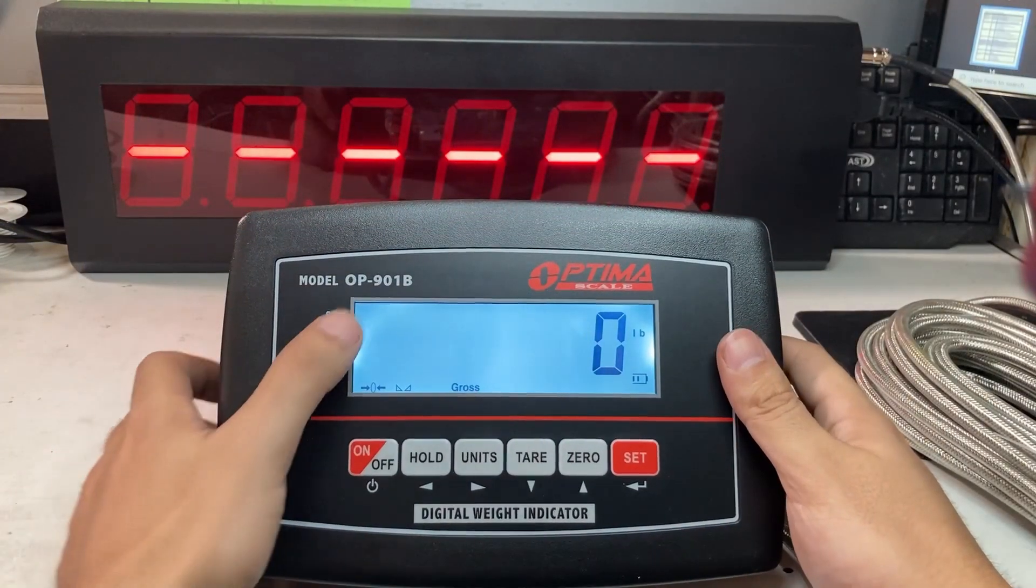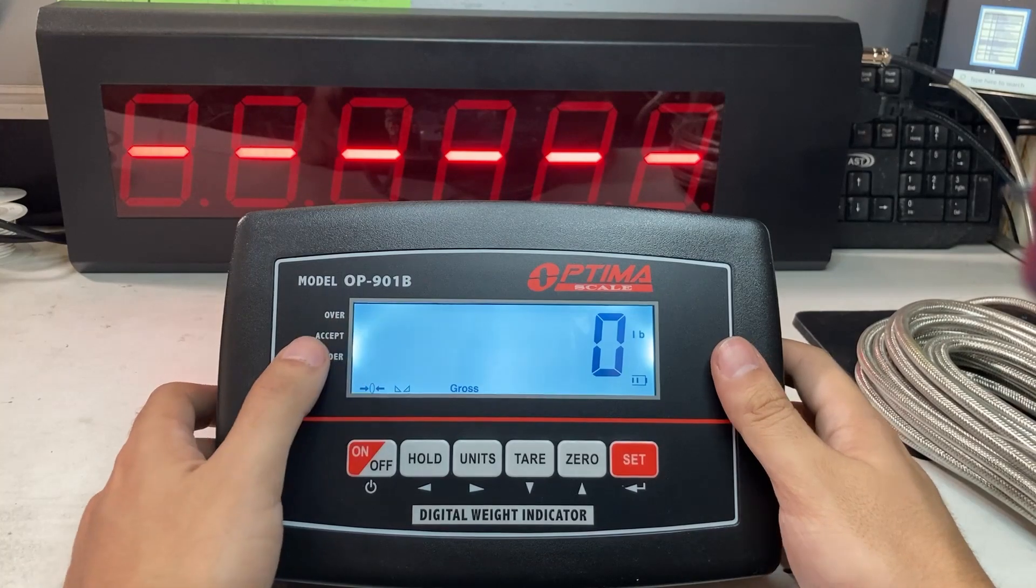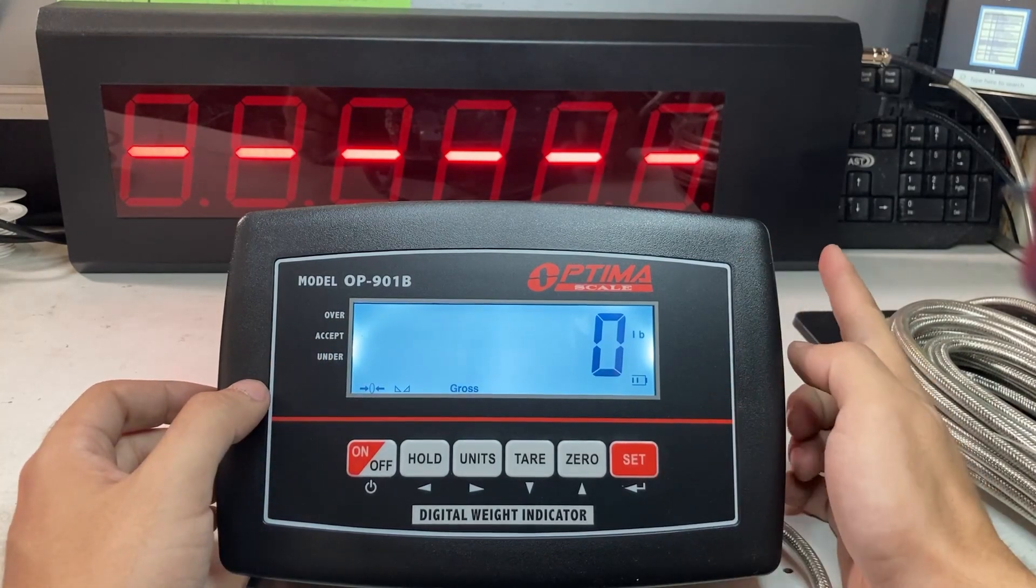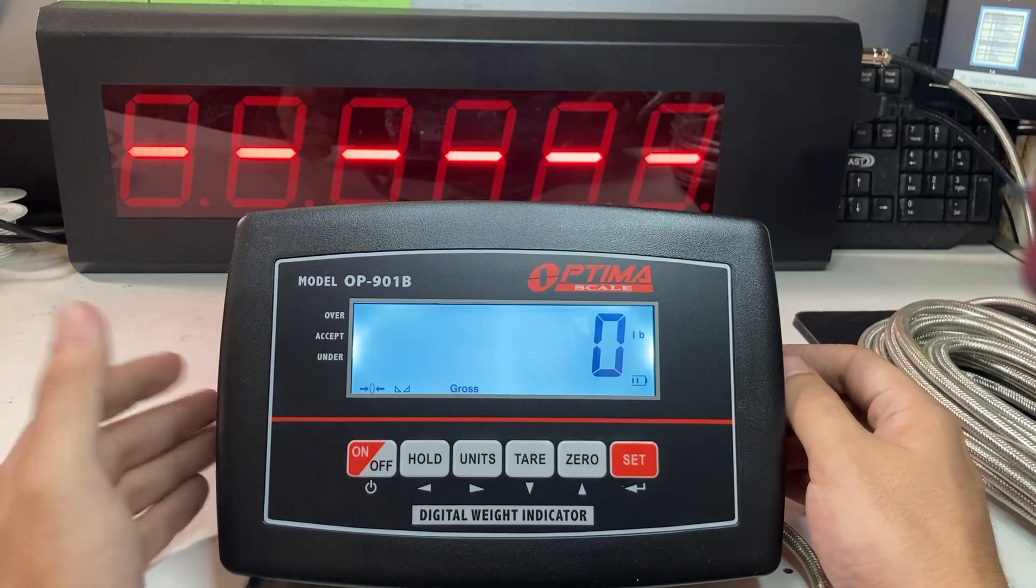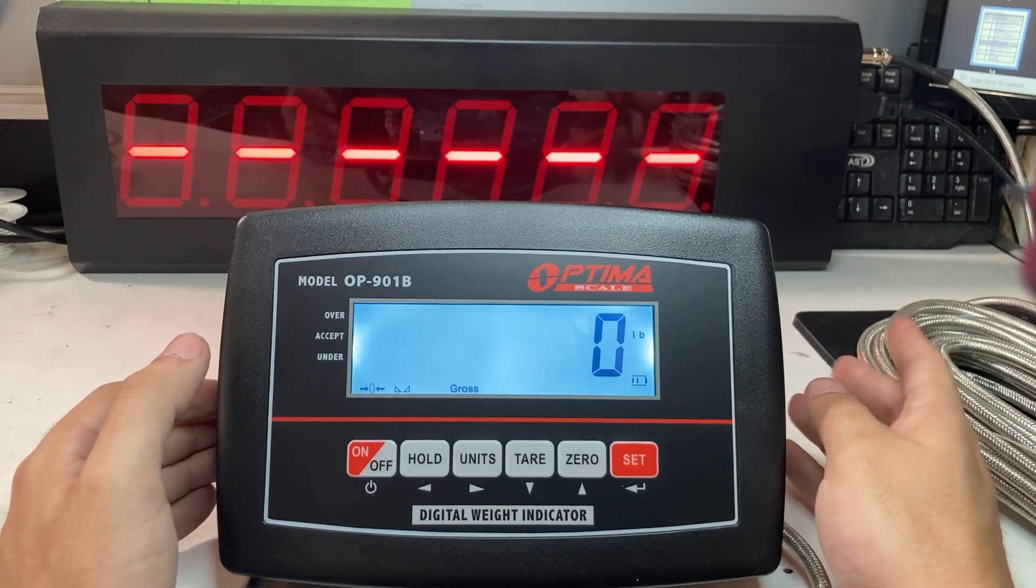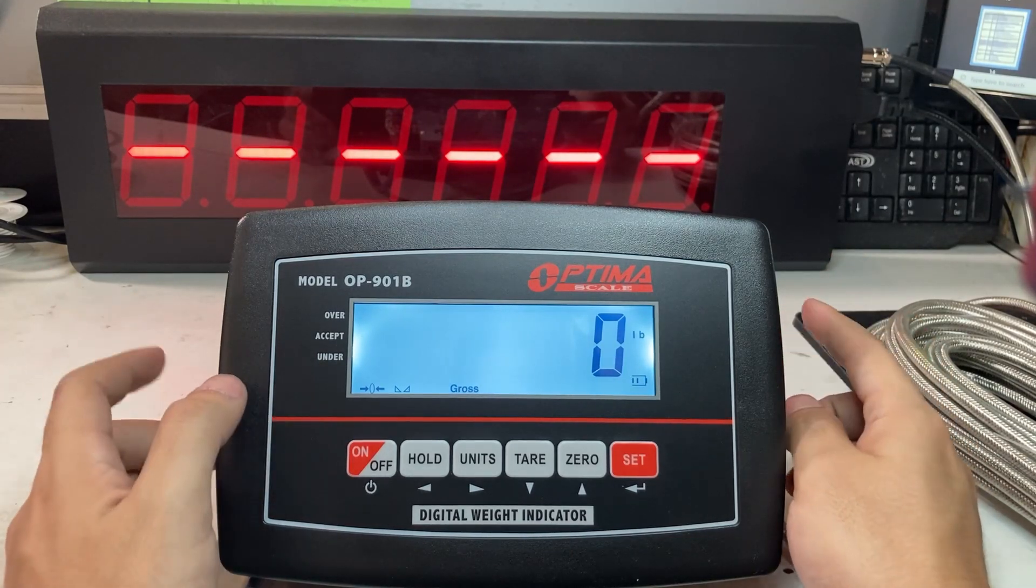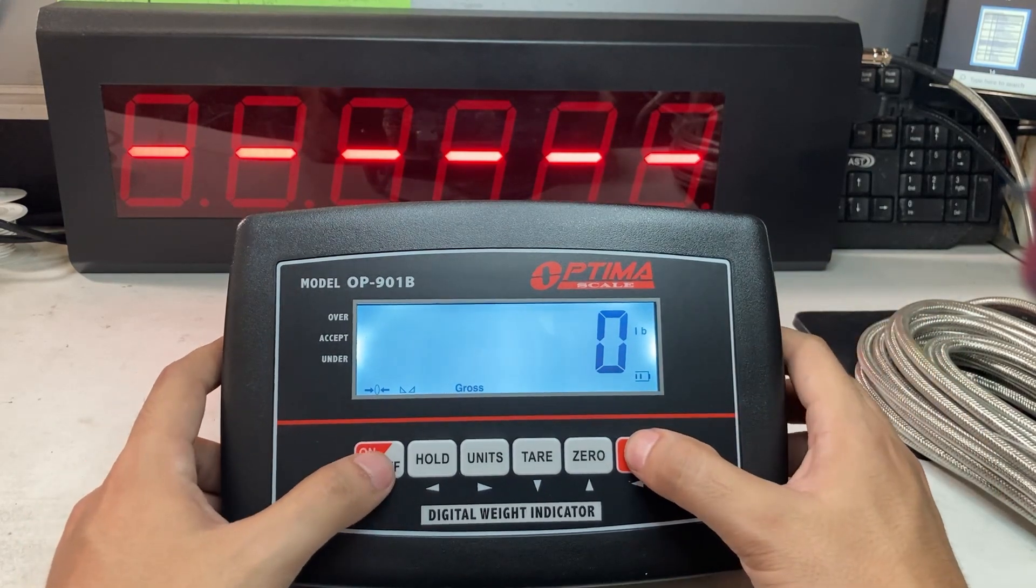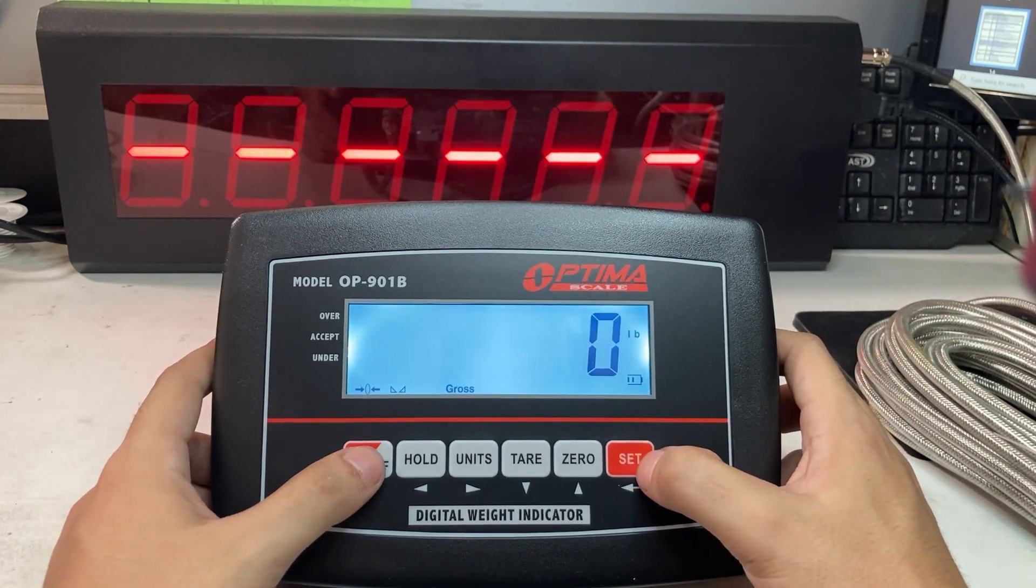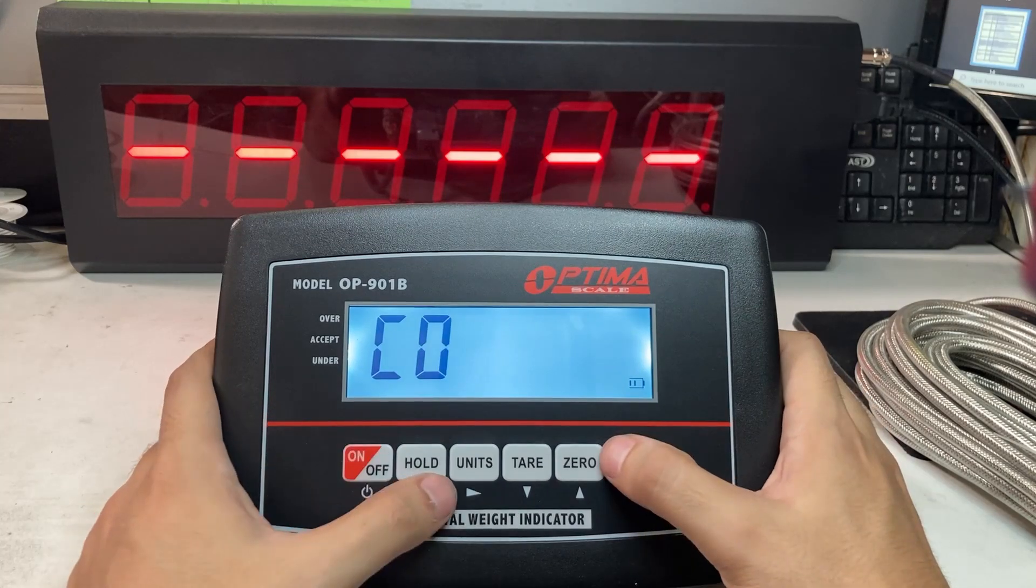This part of the video is for an OP901, it could be a B or A. This side connects to a scoreboard, in this case it's a 910-3-inch, but it could be 910-3, 5, or 7. The settings will be the same, the only difference will be a 910X, which will be later. Hold down the on-off and set button for 2 seconds.